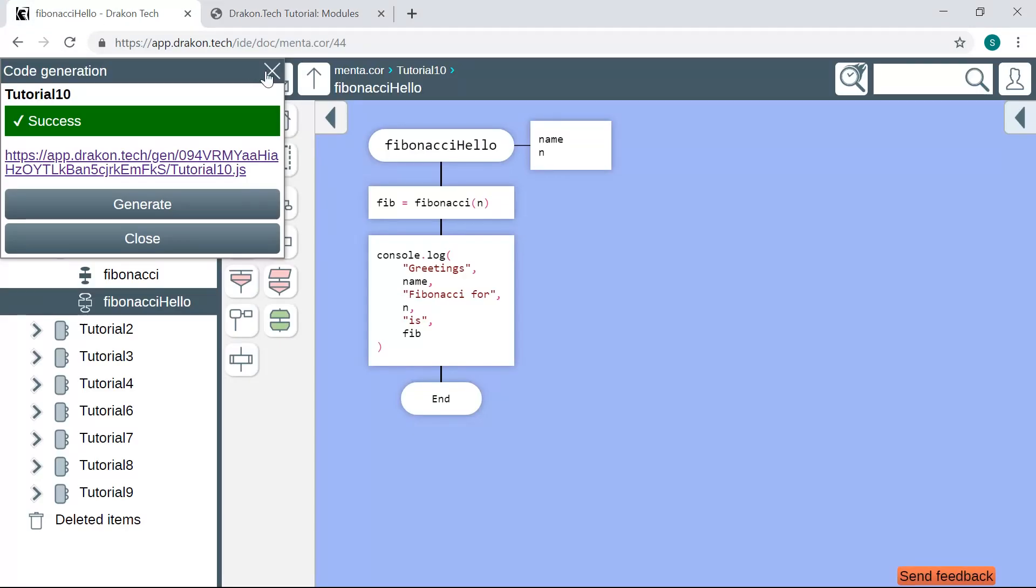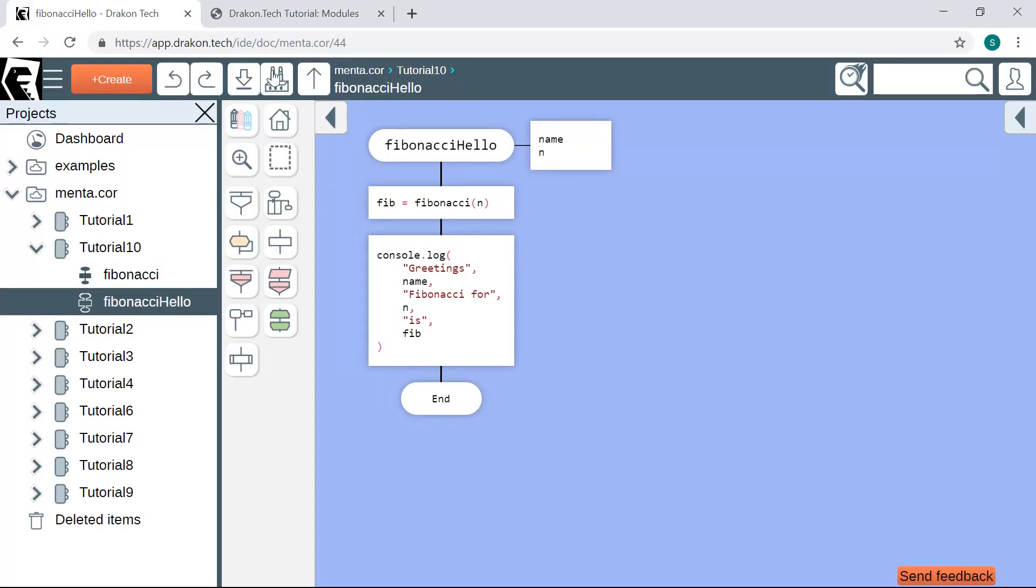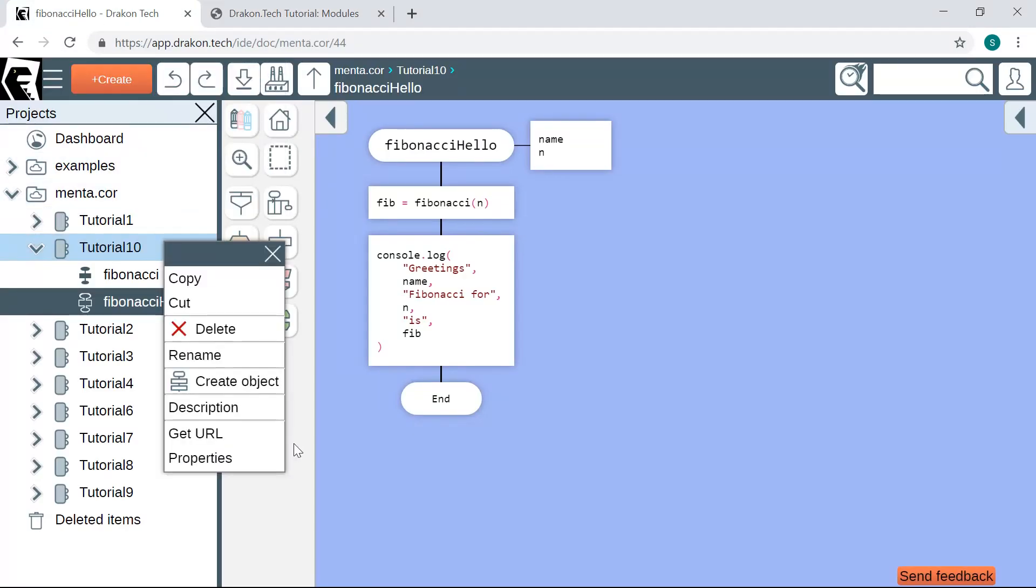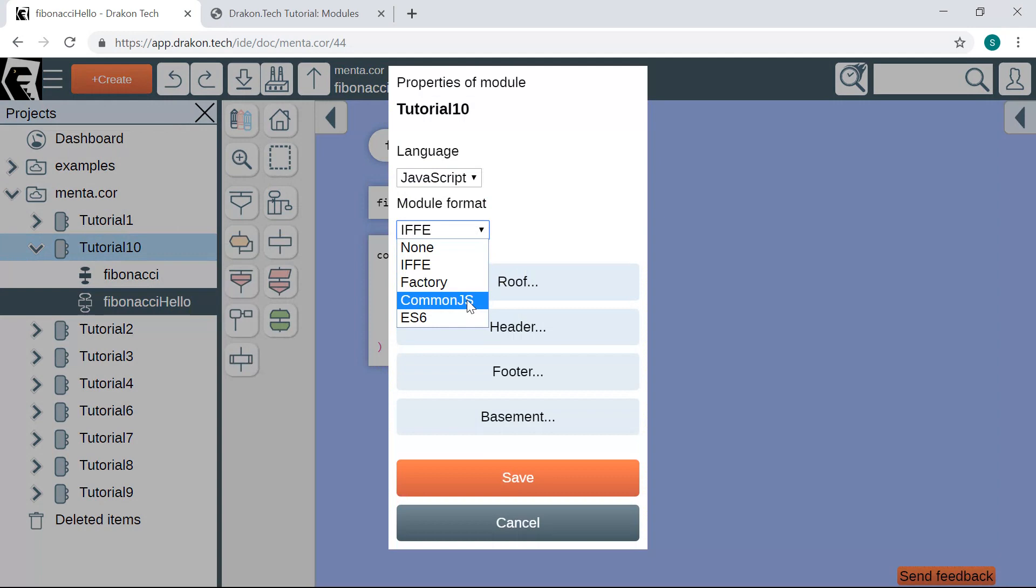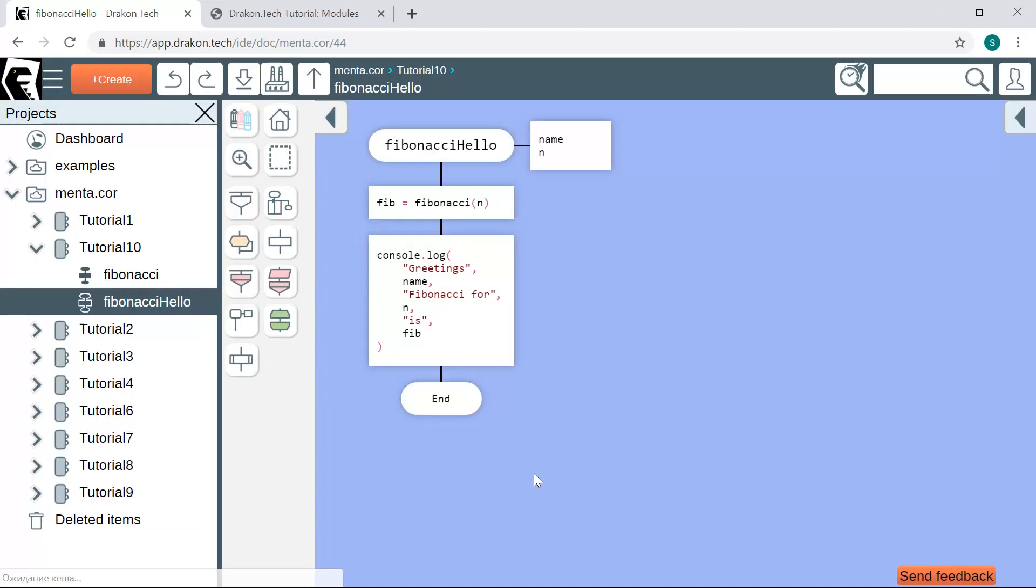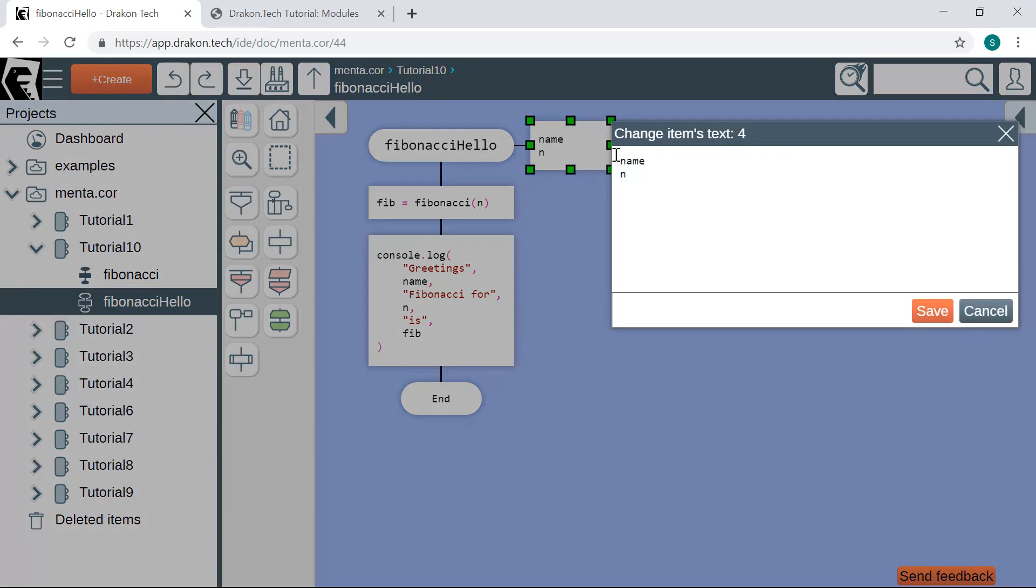Another way to make a module in JavaScript is CommonJS. CommonJS is usually used in Node.js, so I set the properties. In CommonJS, we need to mark functions that we want to be exported. To do this, we open the parameters icon and add the export keyword explicitly here at the top.